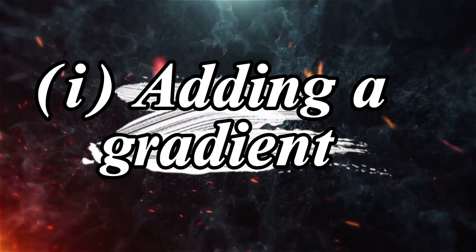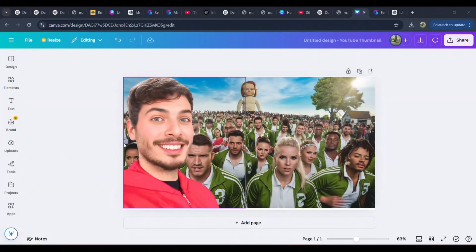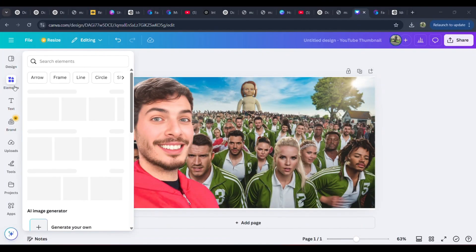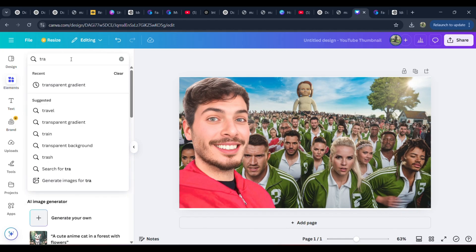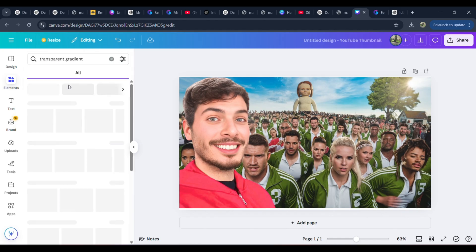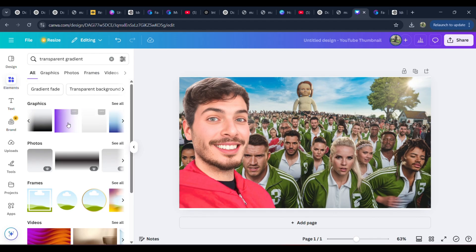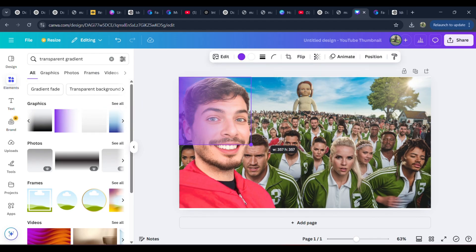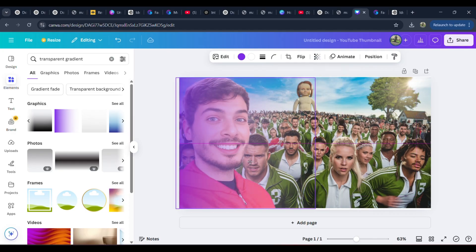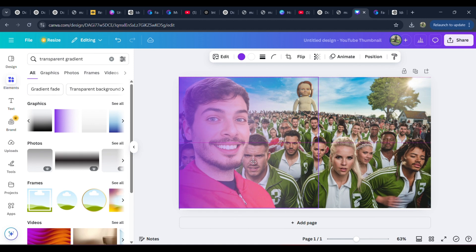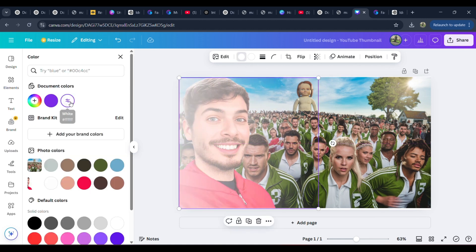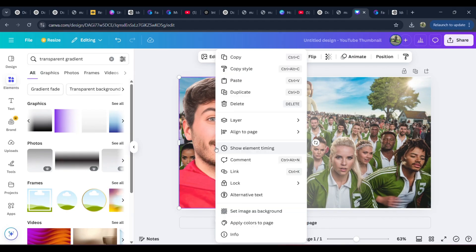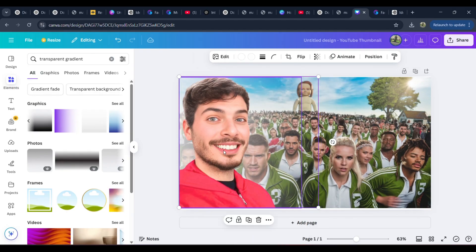Step 1: Adding a gradient overlay for depth and focus. Go to the Elements tab in Canva, found in the left-hand toolbar. Search for Transparent Gradient in the search bar. Look for the purple gradient overlay. Drag it onto the canvas and stretch it over the entire thumbnail. Adjust the opacity and positioning so it subtly enhances the image without overpowering it. Change the color of the transparent gradient to white and resize accordingly to make the main subjects stand out.